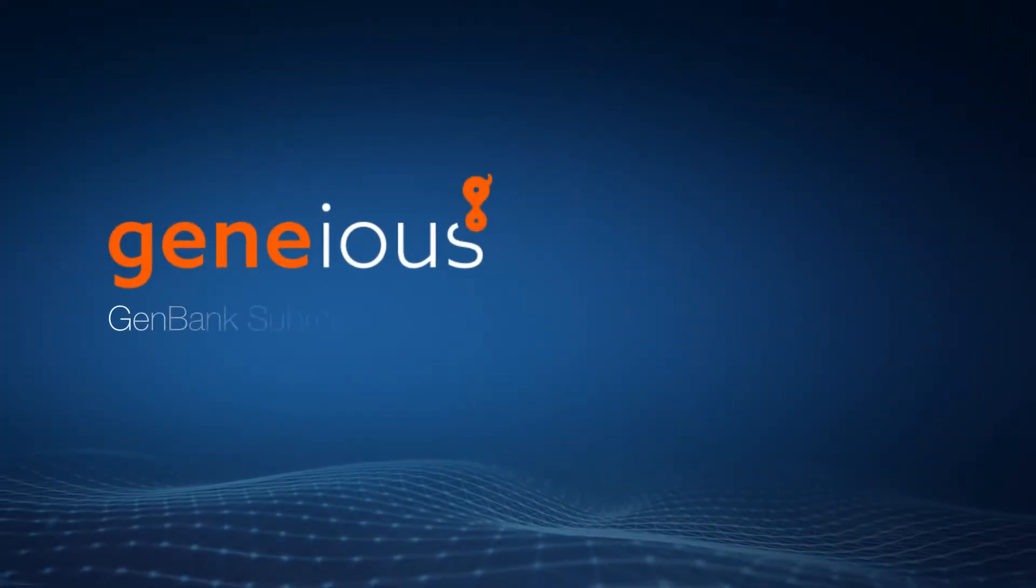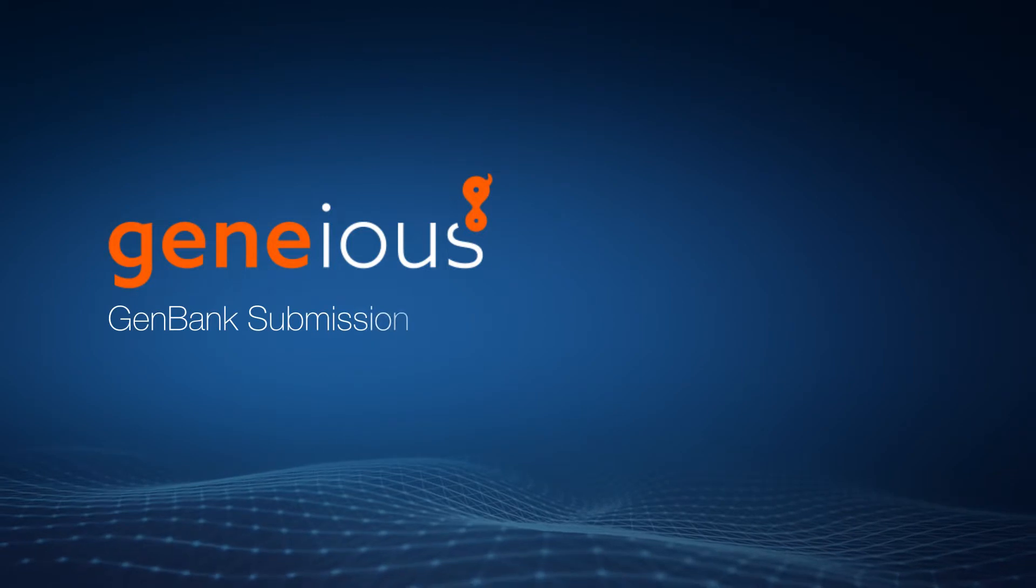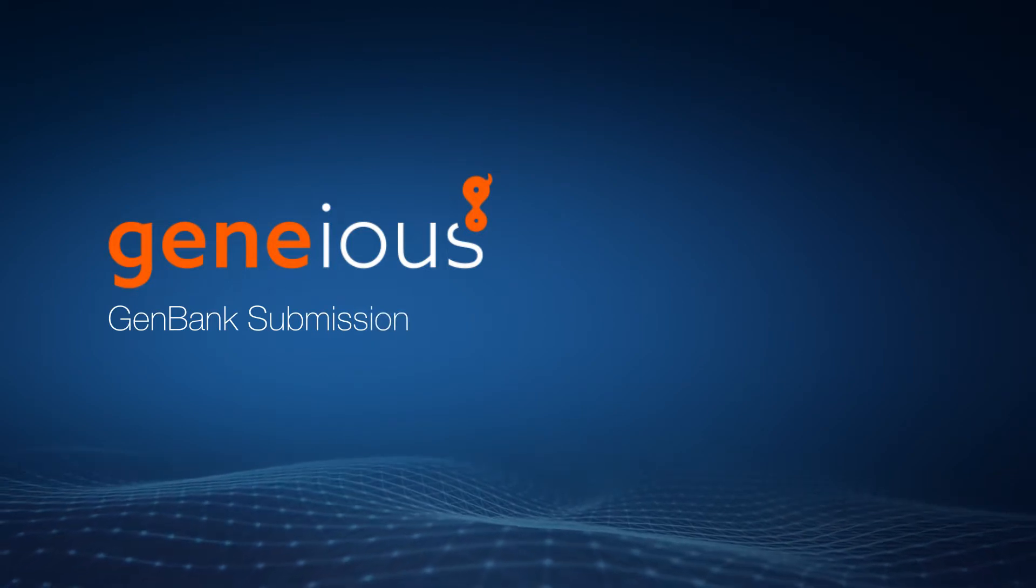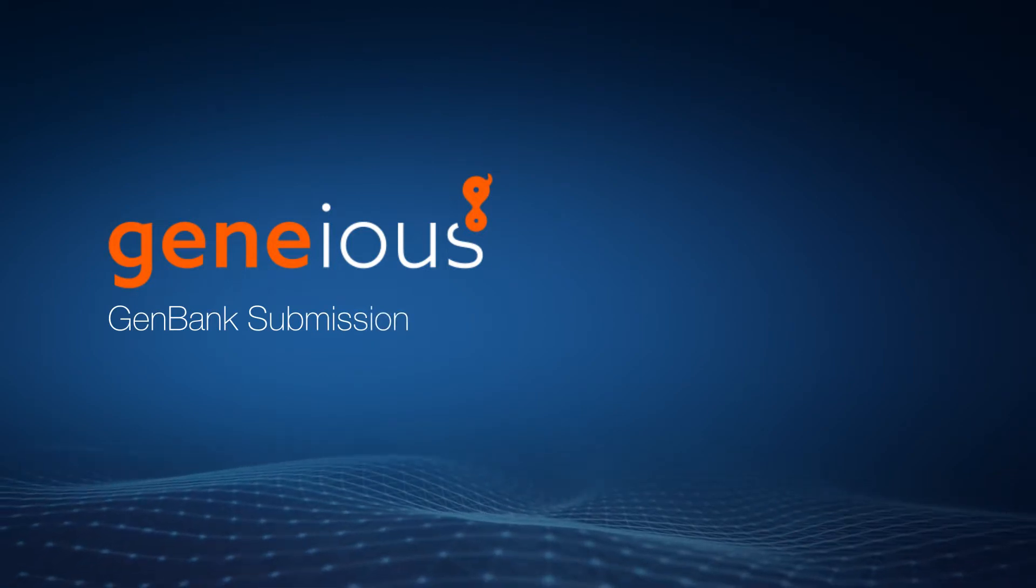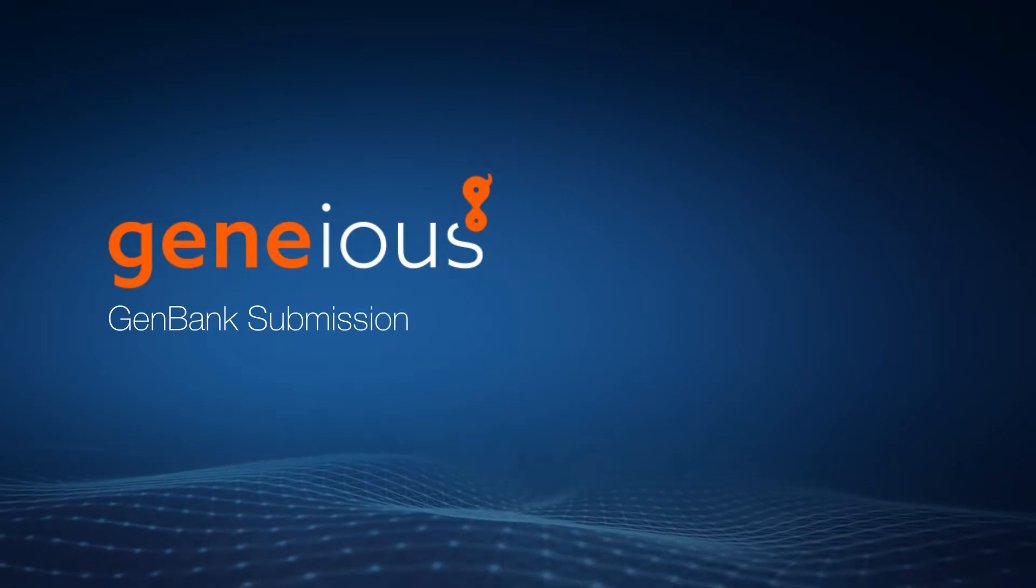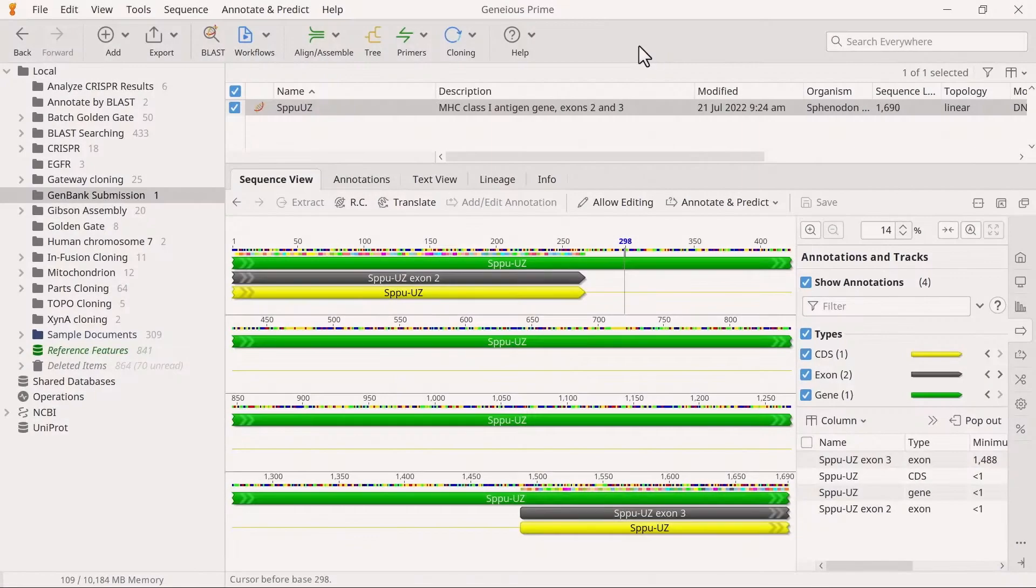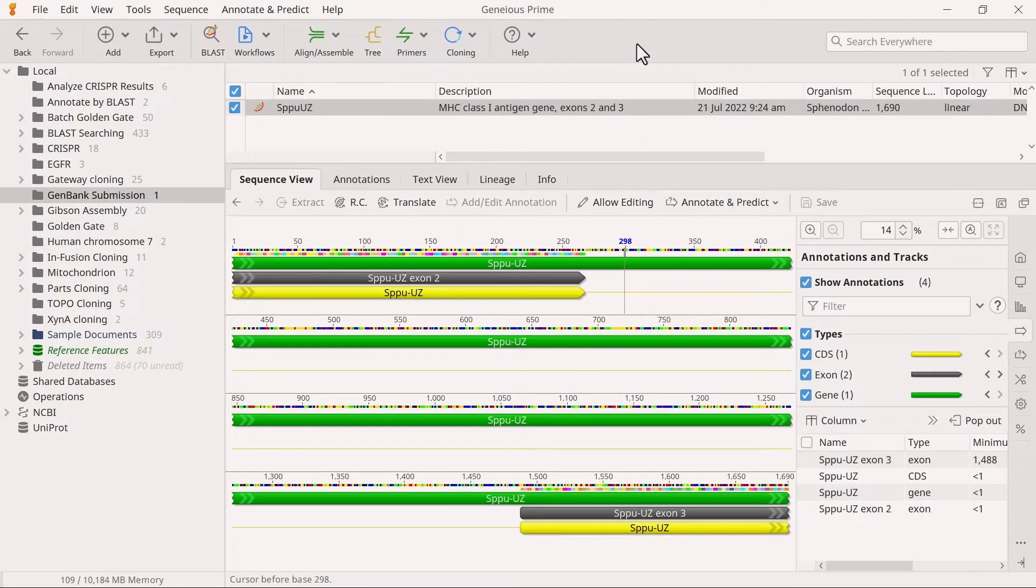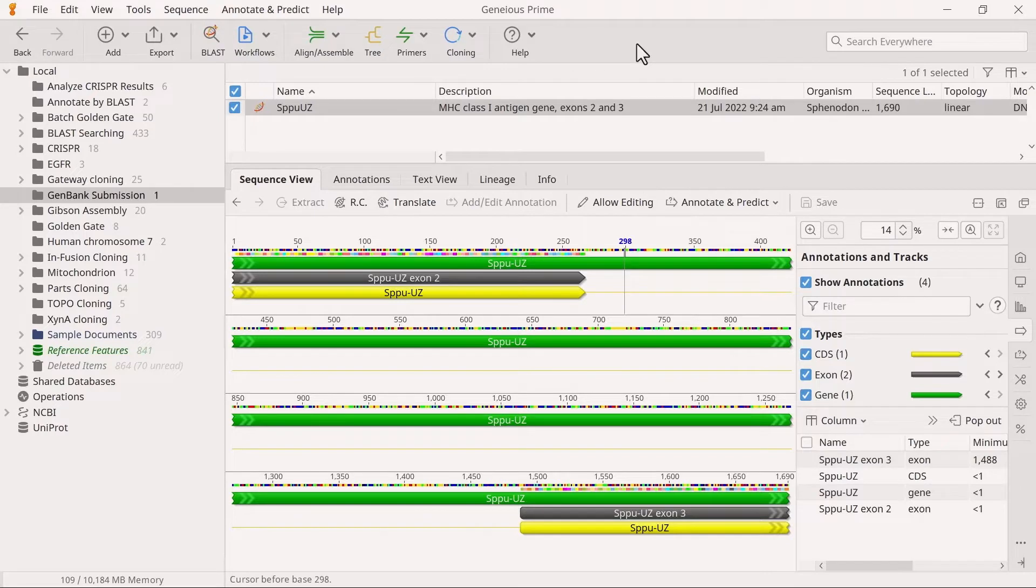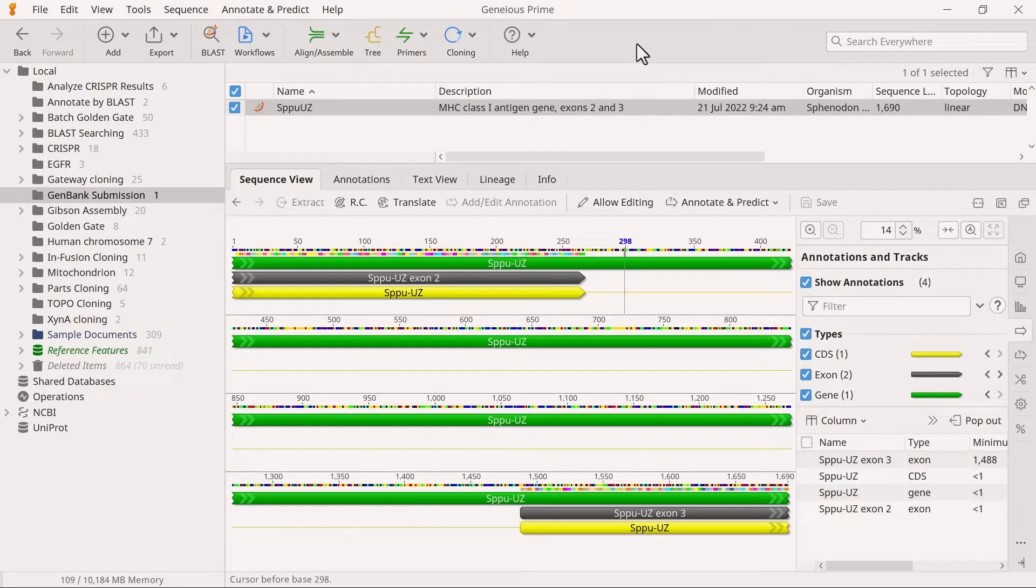Welcome to this video on submitting a sequence to the GenBank database with Geneious Prime. The final step in the GenBank submission is to provide relevant information about your sequence. Watch our Prepare Sequences for GenBank video to learn how to annotate and prepare your sequence for submission.